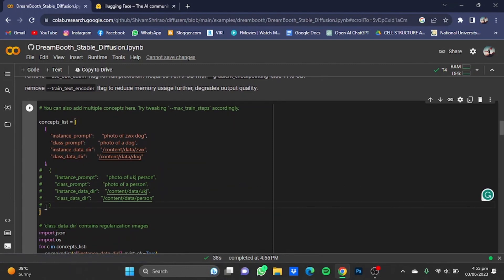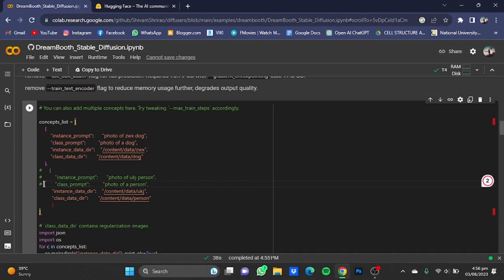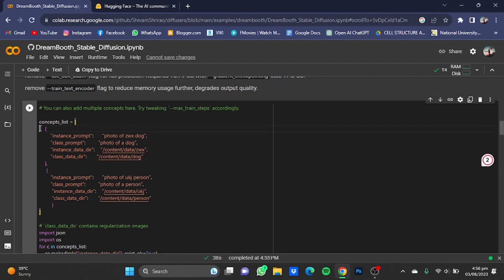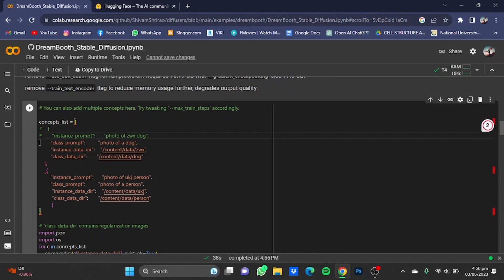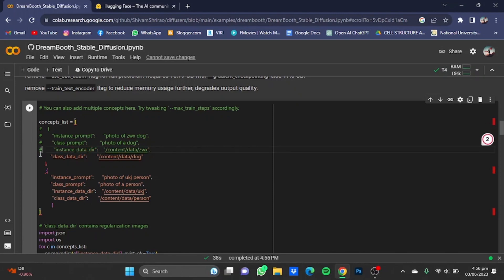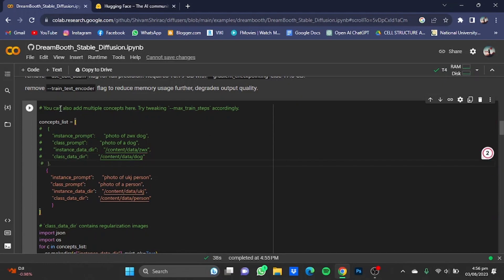Now in this code cell, remove these hashtags — this one, this one, and this one — and place the hashtags in the first paragraph including the brackets. Make sure they are all aligned. Do this one here as well. Now once this is done, click on Run.